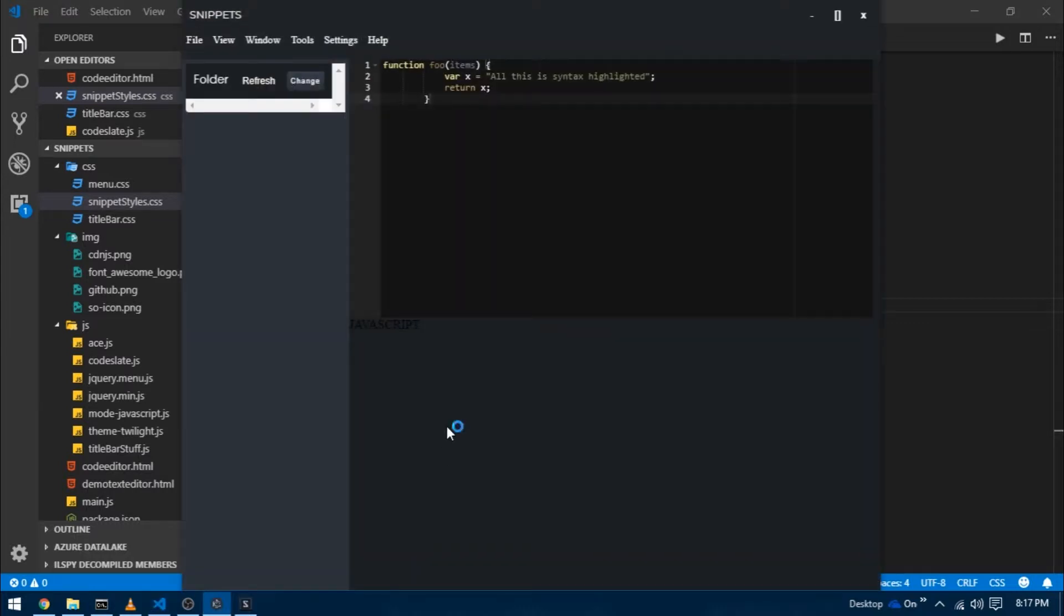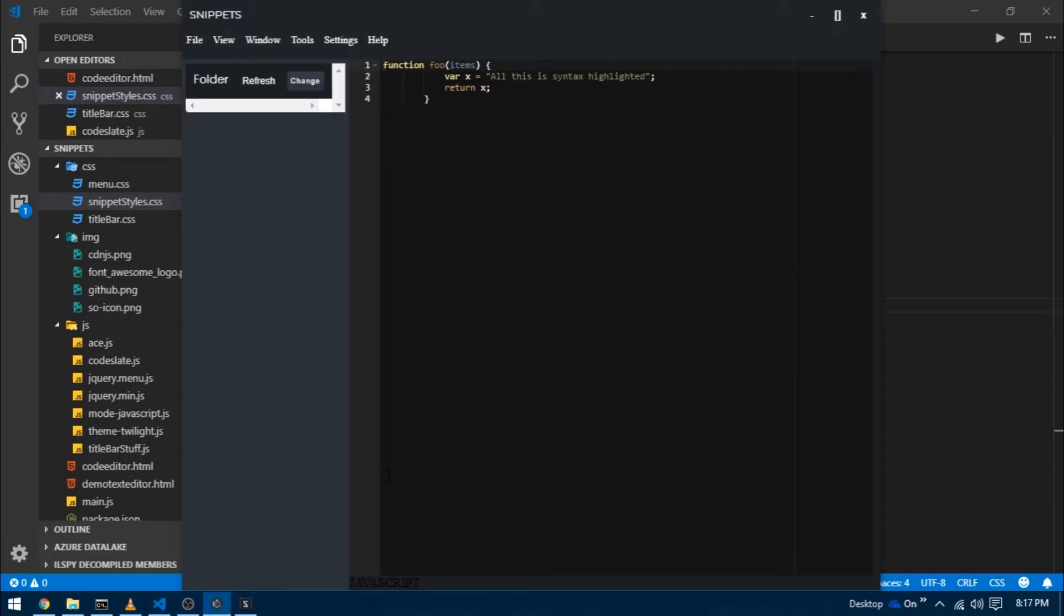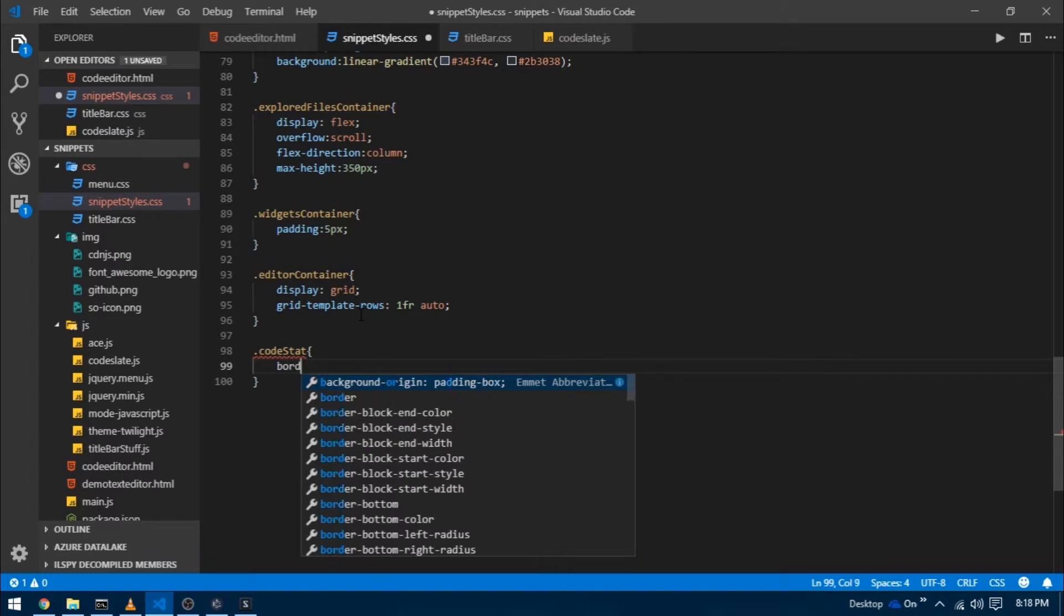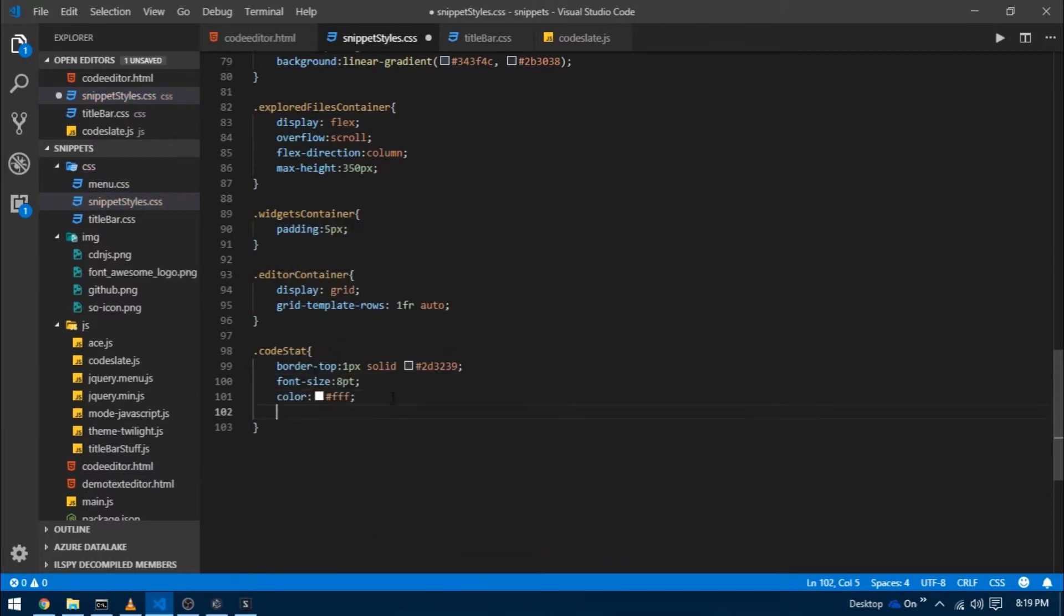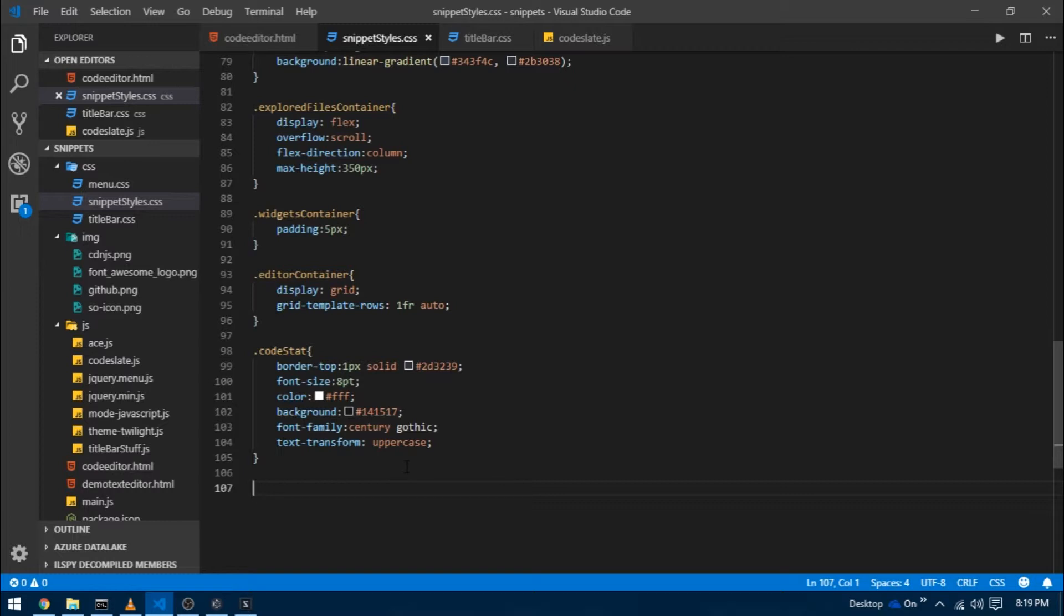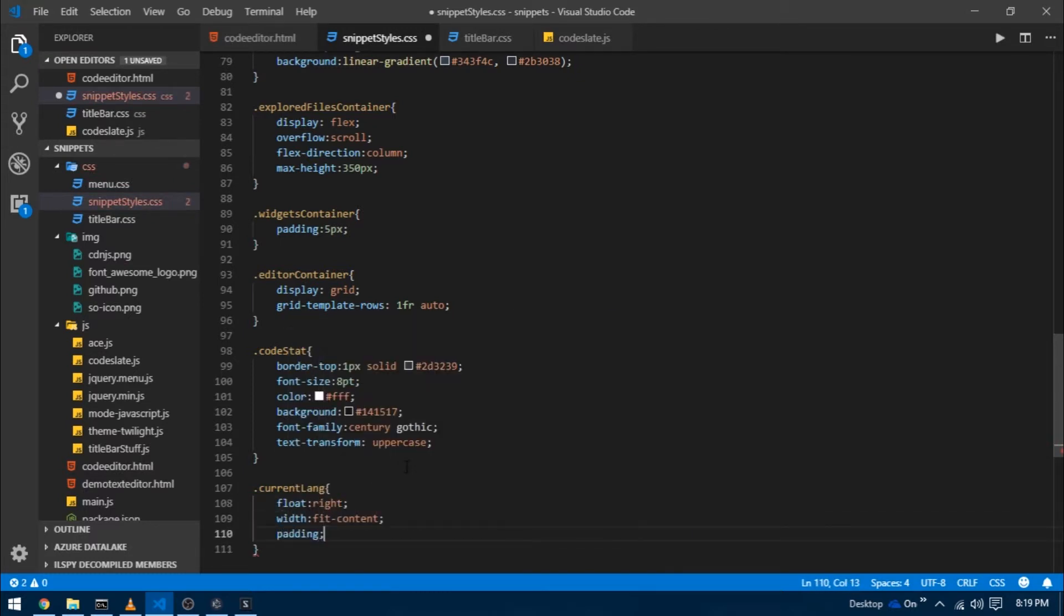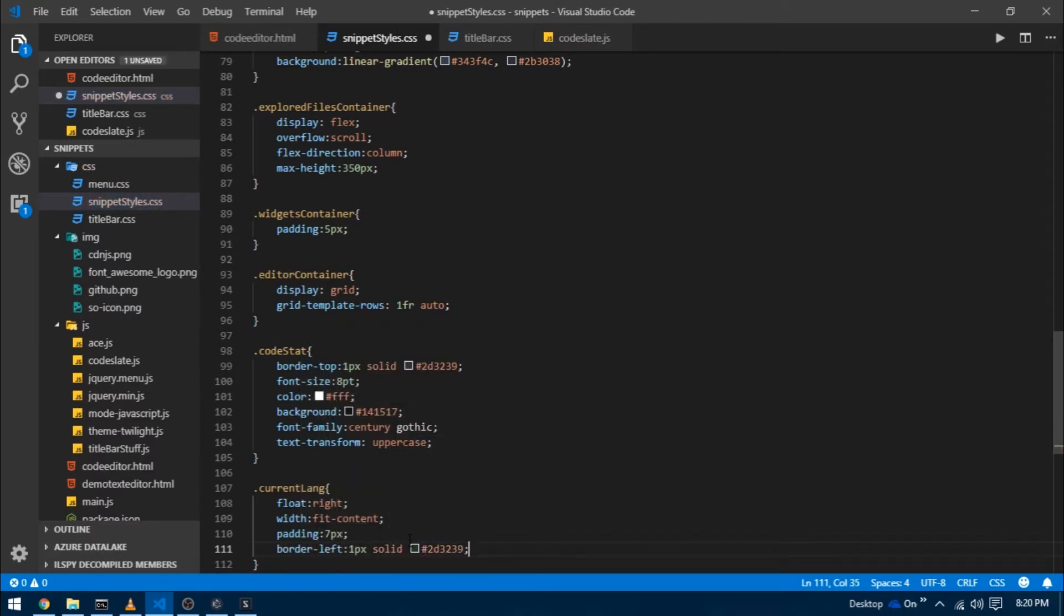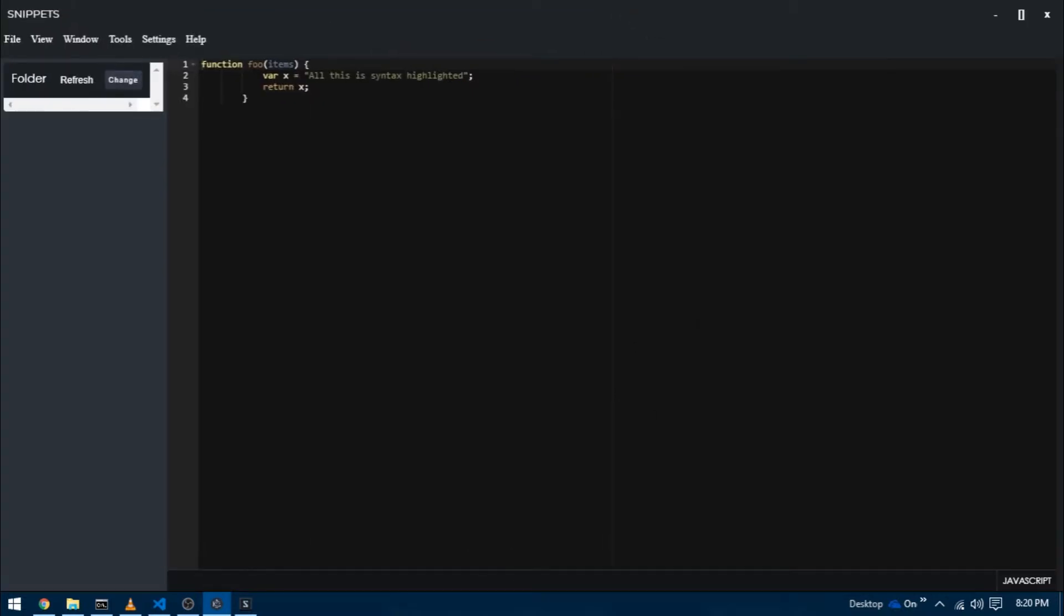Our editor container can expect two rows: the first covers the entire space and contains our code editor, the second takes as little space as possible and contains the status bar. Let's quickly give them some styles. I'm going to target the div with class code stat, give it a border top of one pixel solid 2d3239, font size 8pt, color white, background 141517, font family Century Gothic, and text transform uppercase. Then target current lang and set float to right, width to fit content, padding to 7 pixel, border left one pixel solid 2d3239. Reload the project, and there we go, we have our beautiful status bar.